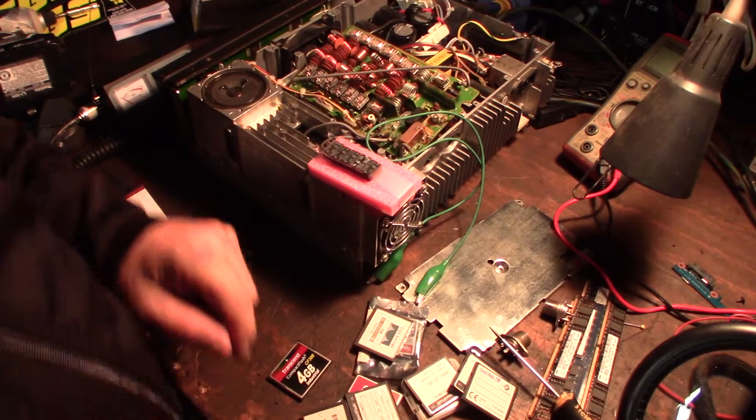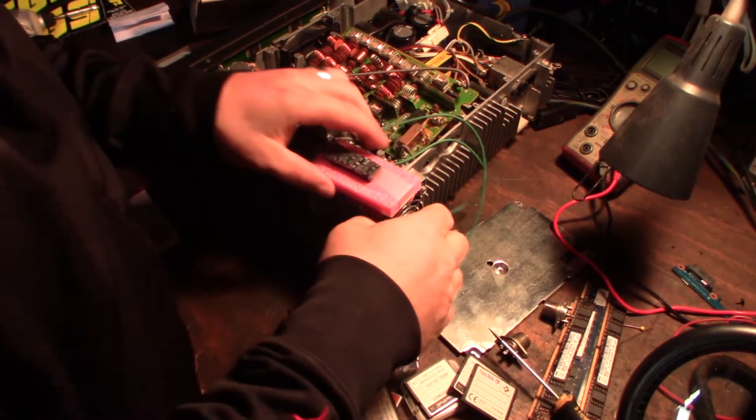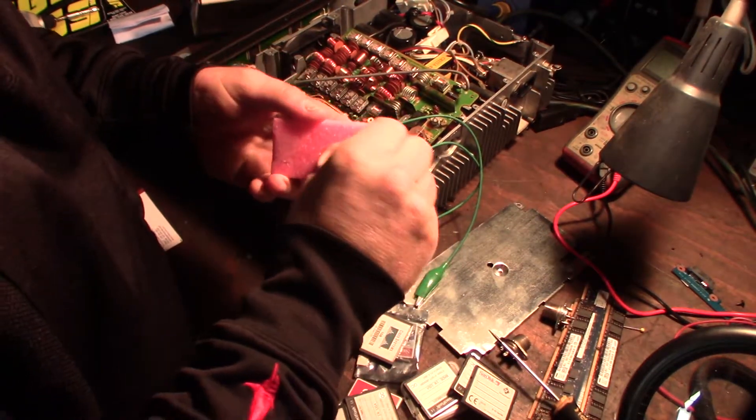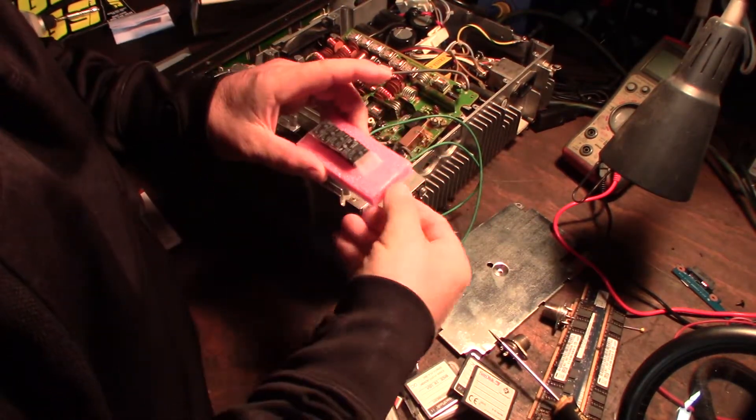Alright guys, hopefully you can see what I'm seeing here. Here's the new relays I got.